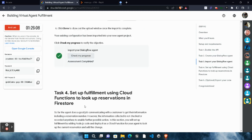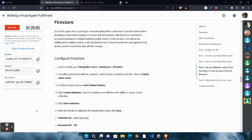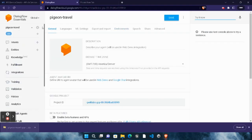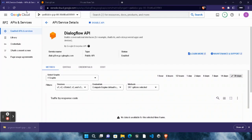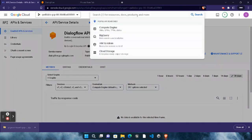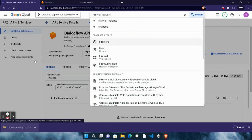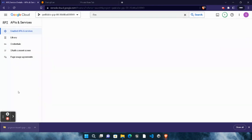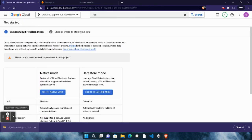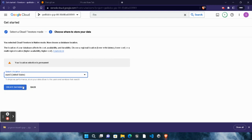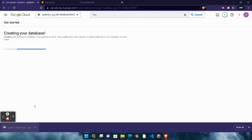Assessment is completed. Now head to the fourth task. Come back to the Google Cloud Console. In the search bar type 'Firestore' and open it. Wait for it to load. Click on 'Select Native Mode', then in the location select 'nam5 (United States)' and click 'Create Database'. Wait for the database to get created — you will get a green tick.